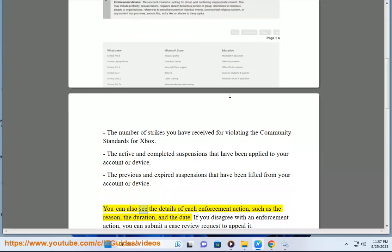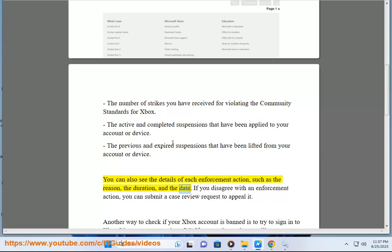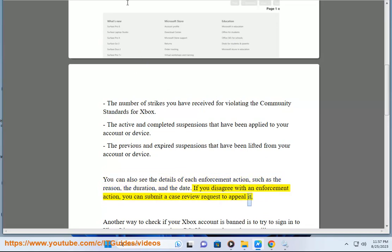You can also see the details of each enforcement action, such as the reason, the duration, and the date. If you disagree with an enforcement action, you can submit a case review request to appeal it.